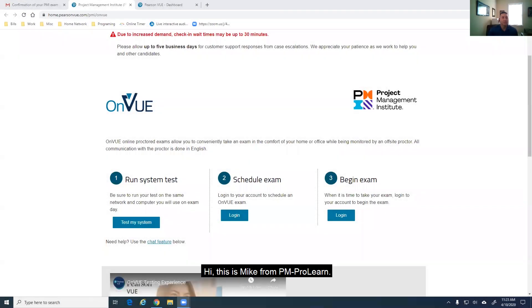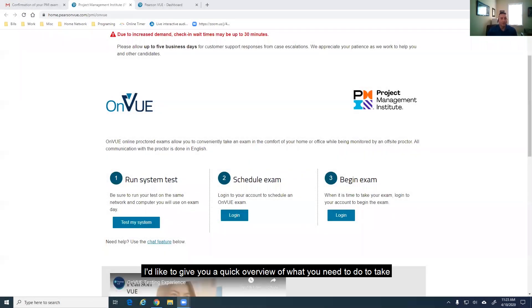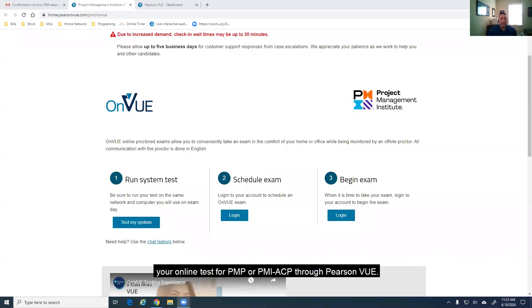Hi, this is Mike from PM ProLearn. Today, I'd like to give you a quick overview of what you need to do to take your online test for PMP or PMI through Pearson VUE.